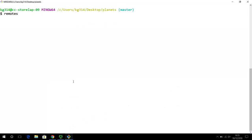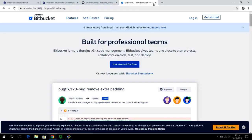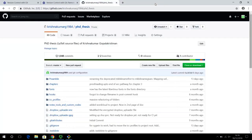So far we have been working on our local machine in the repository called 'planets', working on the file mars.txt and making a set of changes to it. Let's see how we can get all these changes onto the central code hosting service. I'm going to demonstrate this using GitHub.